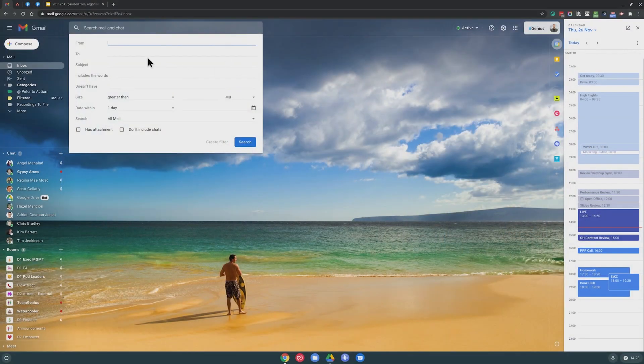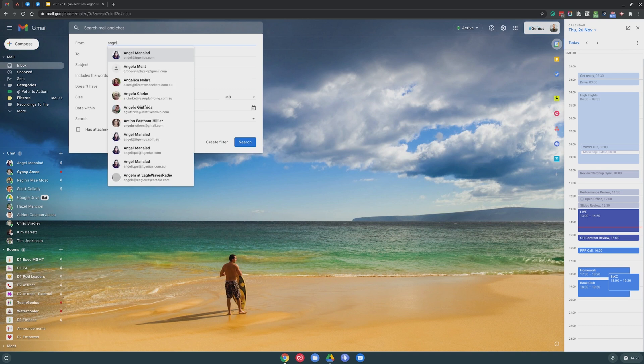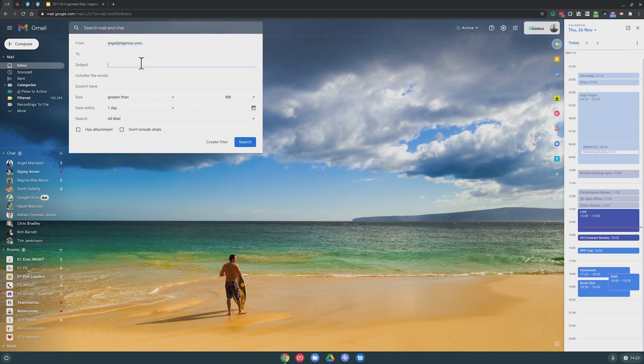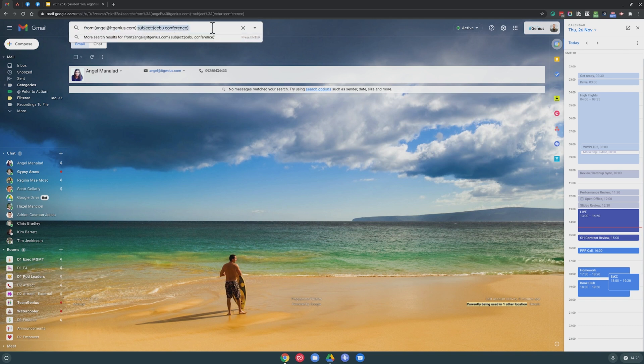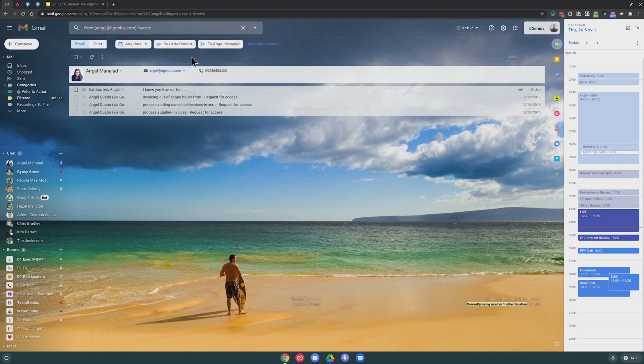The other thing I love about Google is the amazing advanced search. If I want to find an email to or from Angel, with a subject of 'Cebu conference' and the word 'invoice' — I'm just throwing some random bits and pieces here. You can see that out of 500,000 emails in my inbox, four emails between Angel and myself include the word invoice. This is called search stacking. We all know a few tricks with Google.com — like putting quotation marks around a phrase to find an exact string. Inside Gmail, you have a search just as powerful as Google's full web search, allowing you to find anything inside your emails.